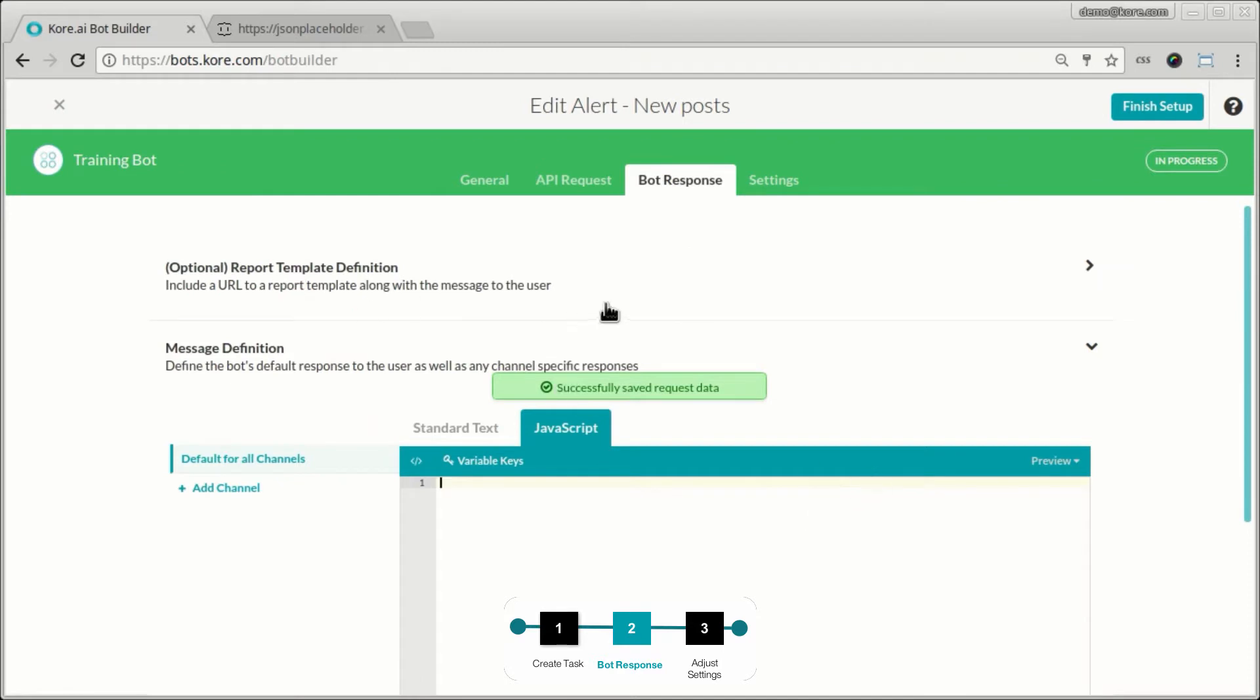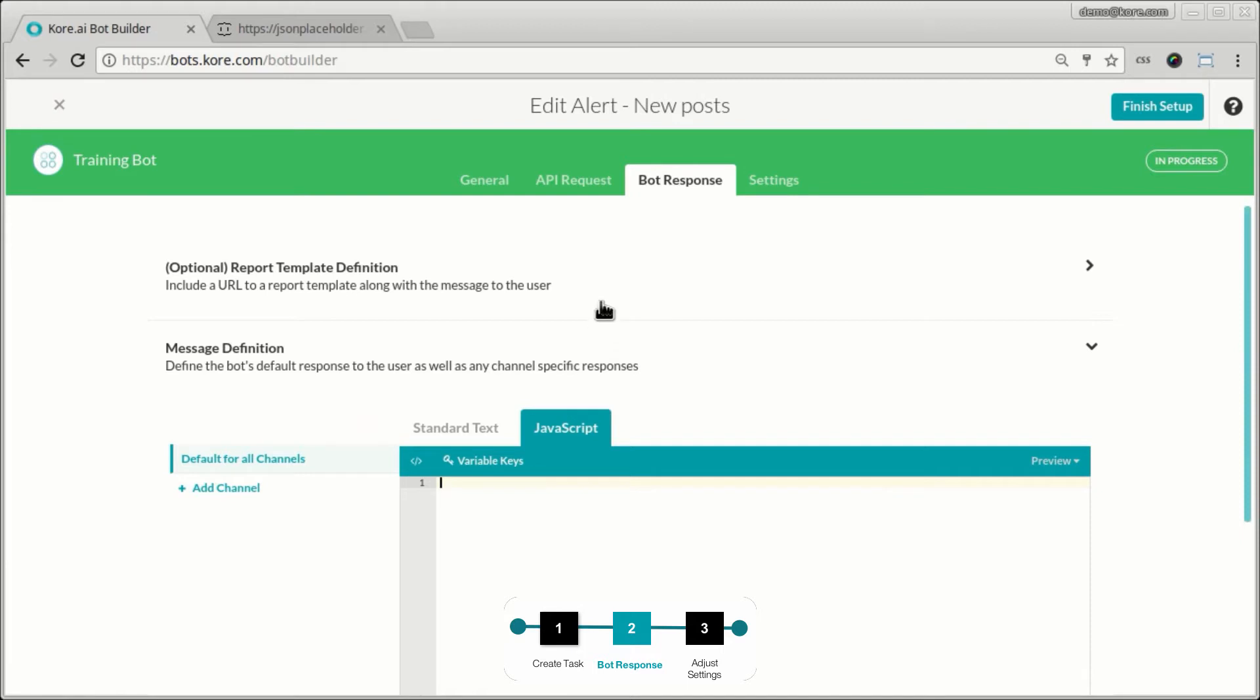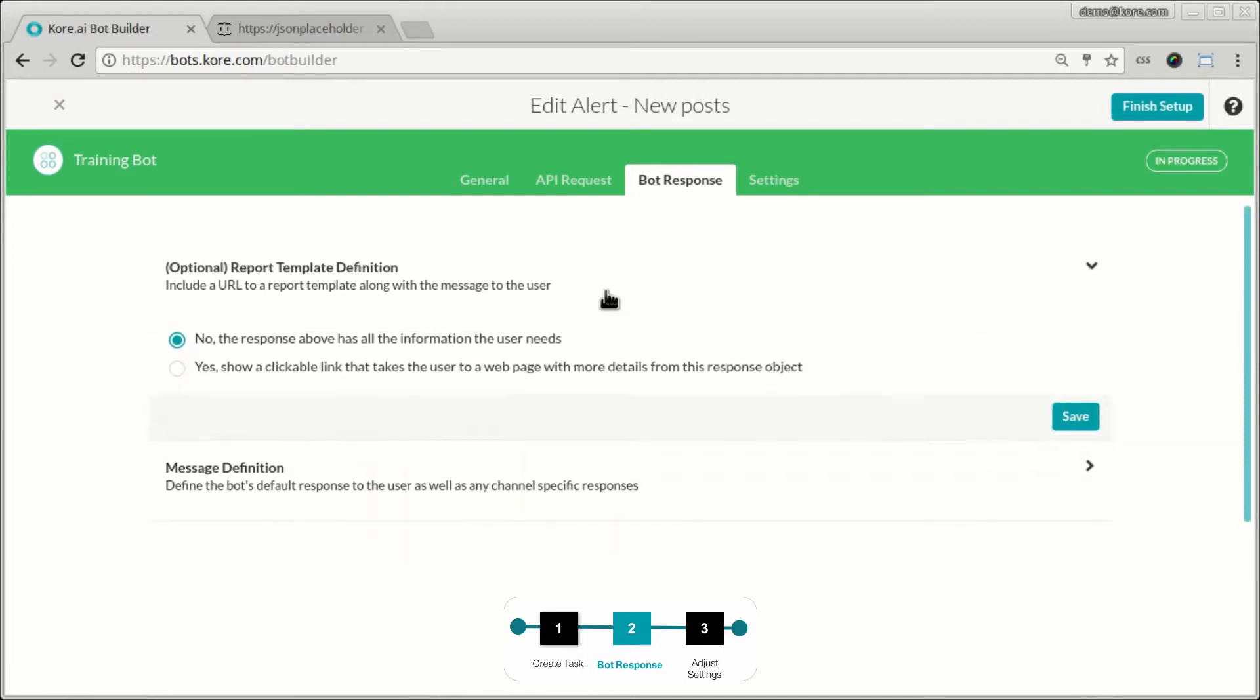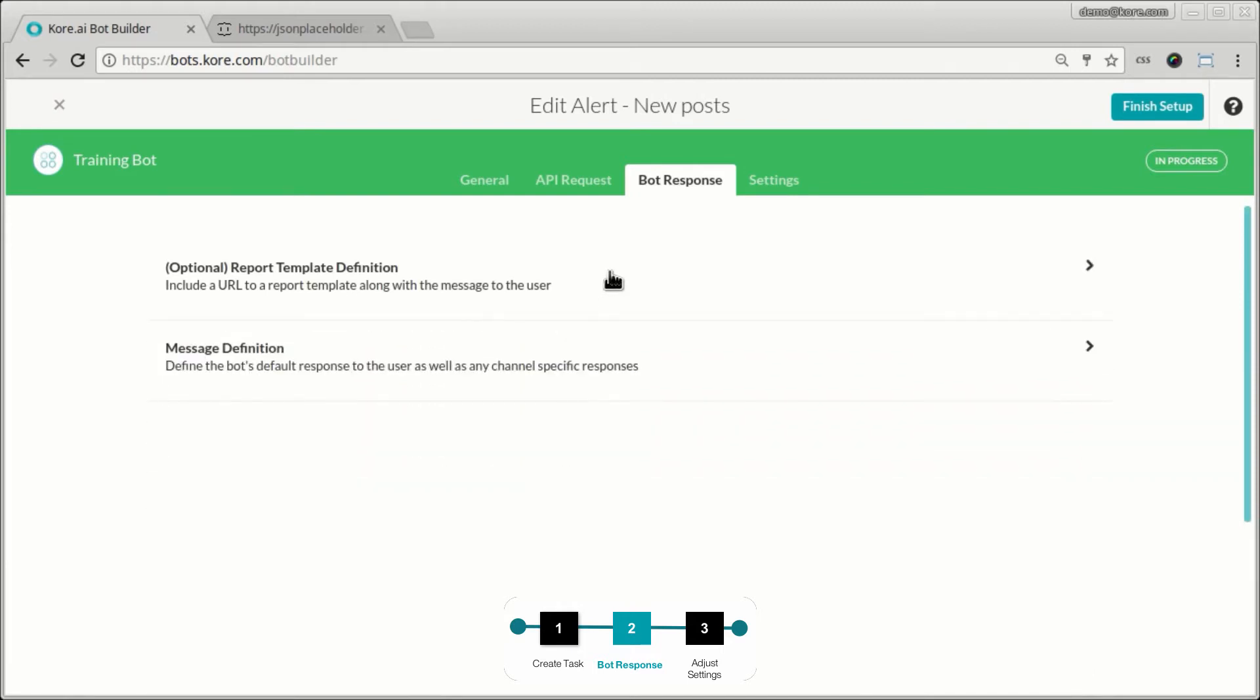Now the bot response, again, this is very similar to what we saw with an information task. We can have an optional report definition. So this way I can say hit this report, generate this report and notify me at any time when there is new data in that report. That's another way in which we can use an alert task. In this case, I'm just going to ignore it and not use the report.